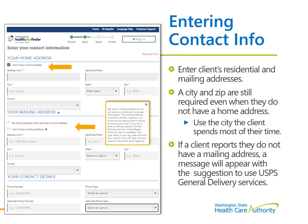Enter the household's contact information on this page. Indicate the client's residential and mailing address. If the client states they are homeless, select the box indicating they do not have a home address. A mailing address is still required so clients can receive Apple Health eligibility letters and updates. If they do not have a mailing address, the system will prompt with the suggestion to use USPS General Delivery Services. Enter the city, state, and zip for the USPS location they would like to receive their mail at.